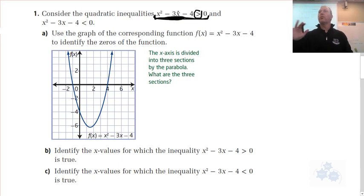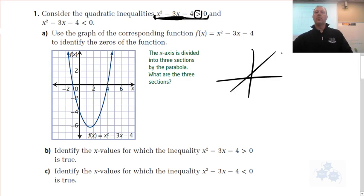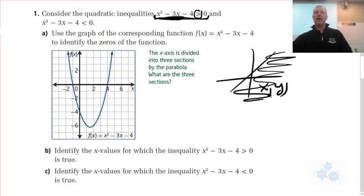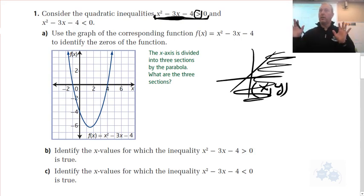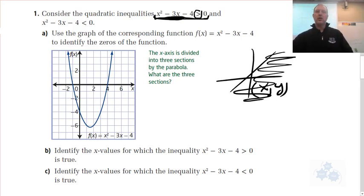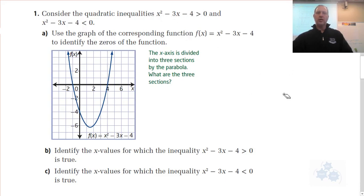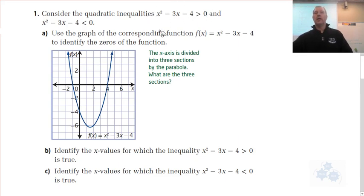This is super important. This is not like the last section where we were trying to find a region of space with X and Y values — there is no Y here. That changes things. What we're trying to do is find X values that cause this to be true, X values only. Here's the graph of x² - 3x - 4. The constant is your Y intercept. If we factor this, we get intercepts at 4 and negative 1.